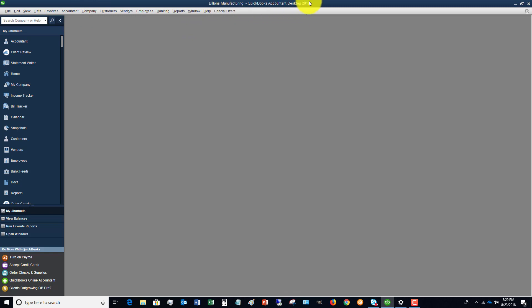What's gonna happen is when you have that accountant's copy, it's gonna say up here at the top in parentheses accountant's copy exists, and you are a little bit restricted on some things you can do, but for the most part you can do most of your day-to-day functions in QuickBooks, still operate just like normal while the accountant does work on your file.